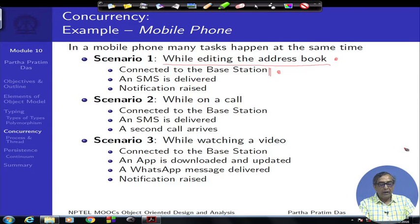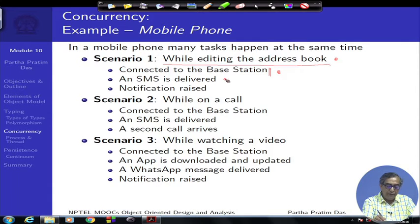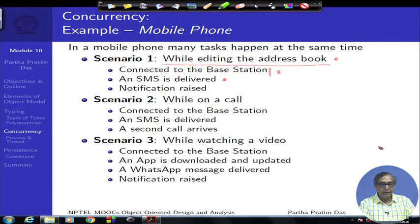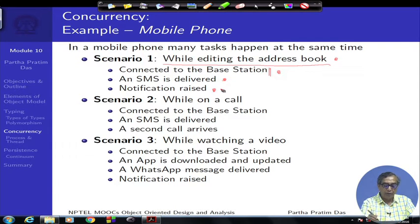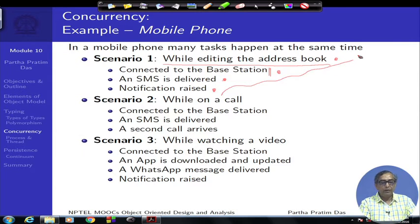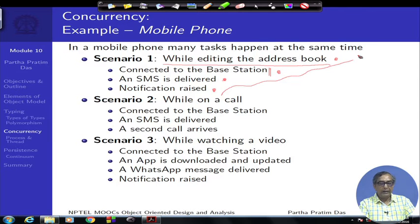While editing the address book, you suddenly receive an SMS. The SMS gets delivered while the phone is connected and while you are editing the address book. As the SMS is delivered, it is put to your SD card and a notification pops up beside your address book screen to tell you an SMS has come. All of these happen concurrently — there is no strict ordering between editing the address book, the SMS being delivered, and the phone's connection.